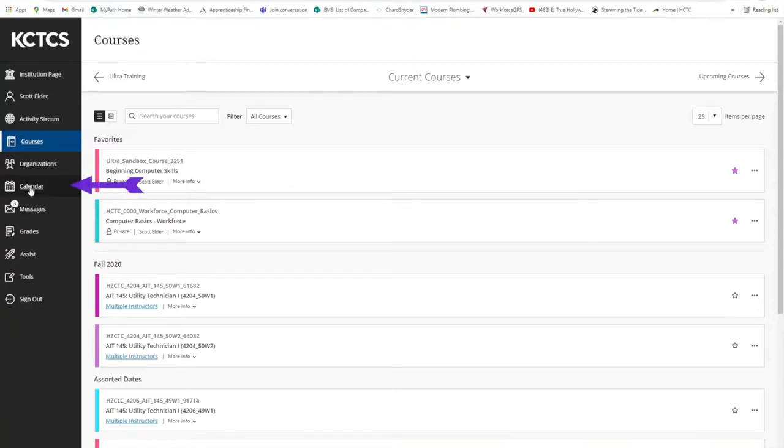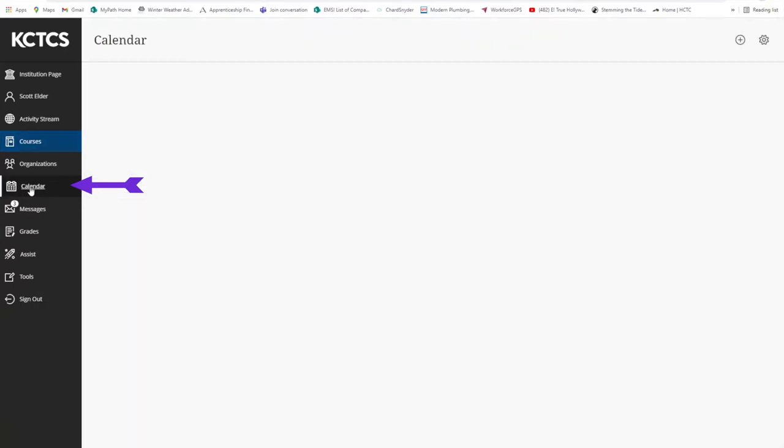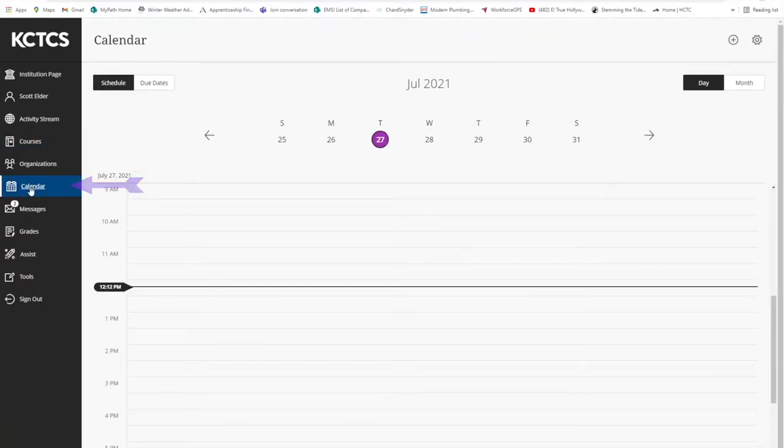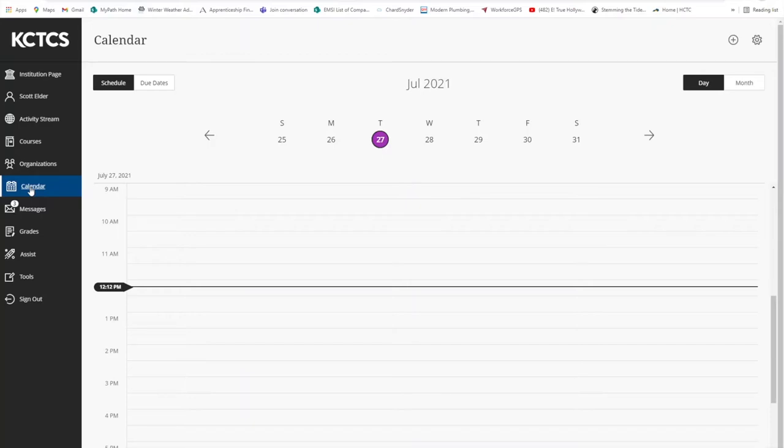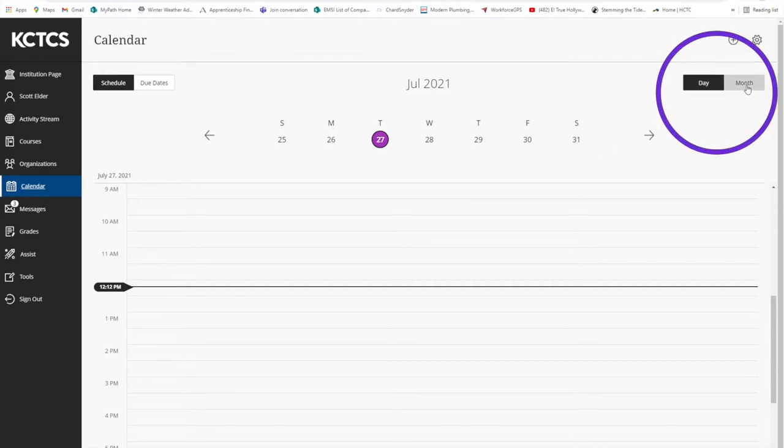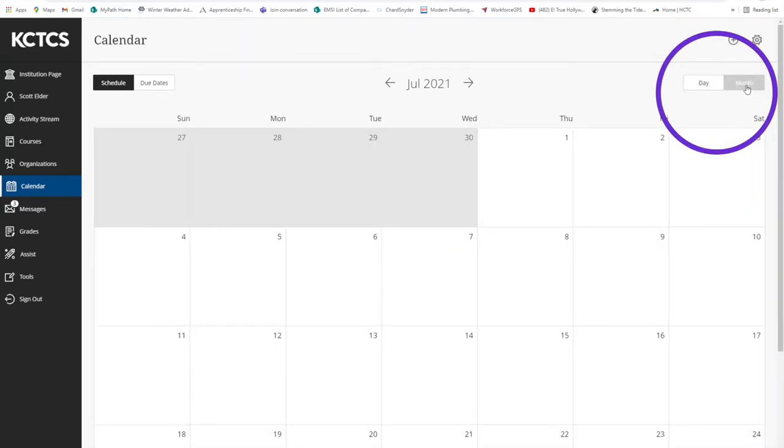The global calendar is where you can see what is scheduled for all your courses and check on the due dates for assignments. You can change the view to see upcoming events by the week or by the entire month.